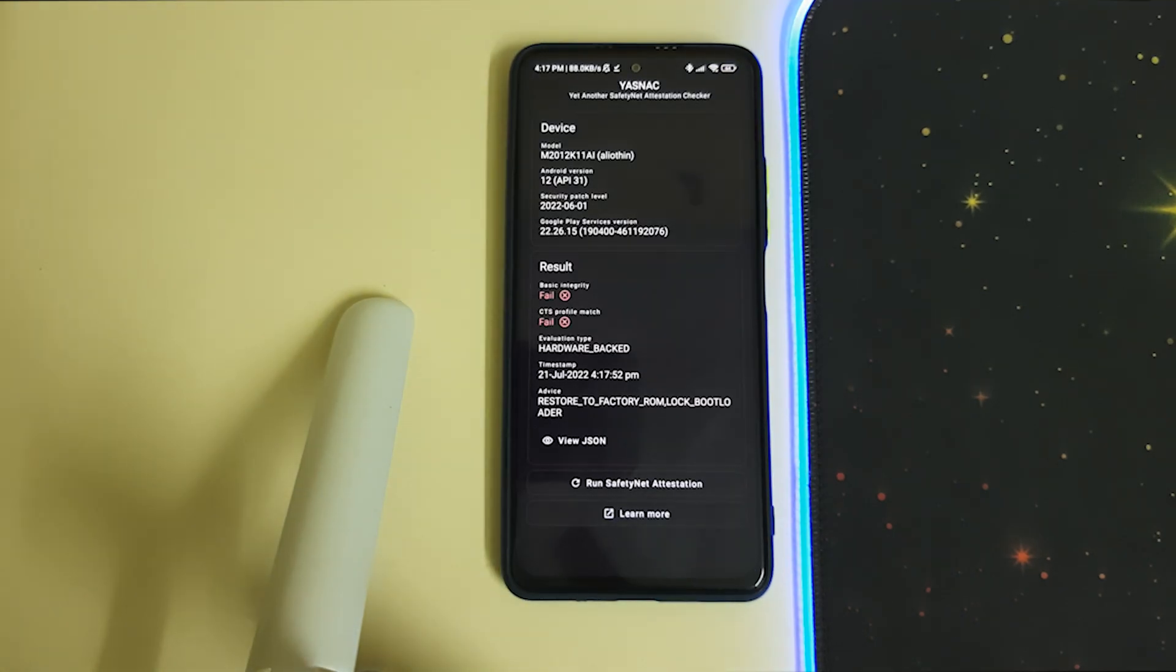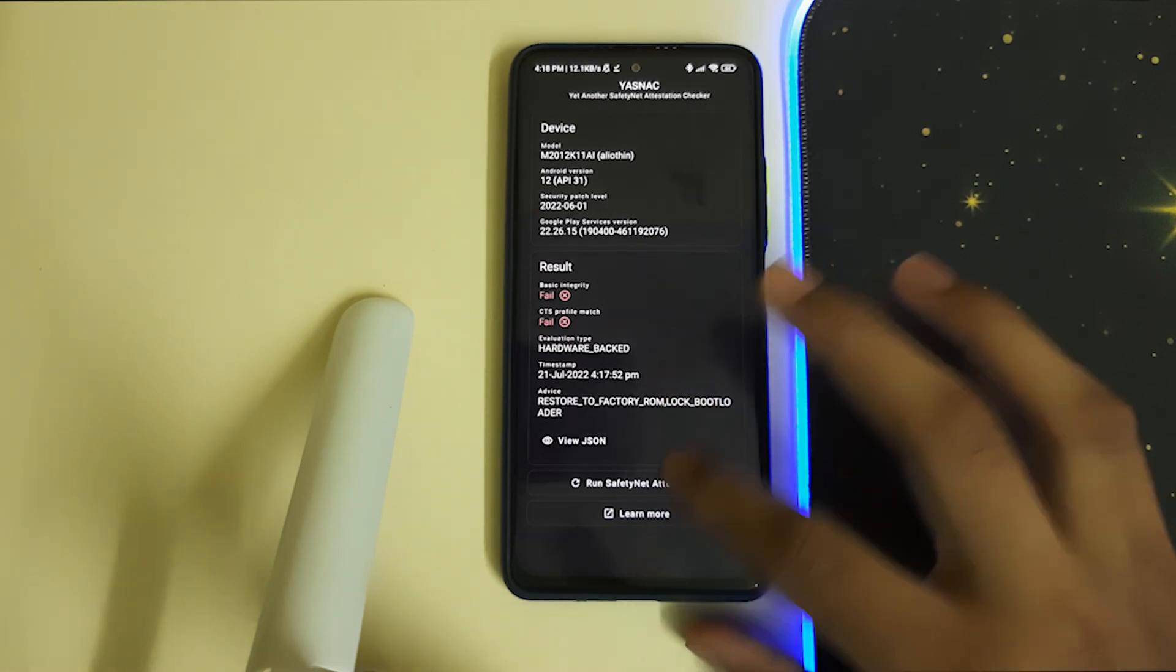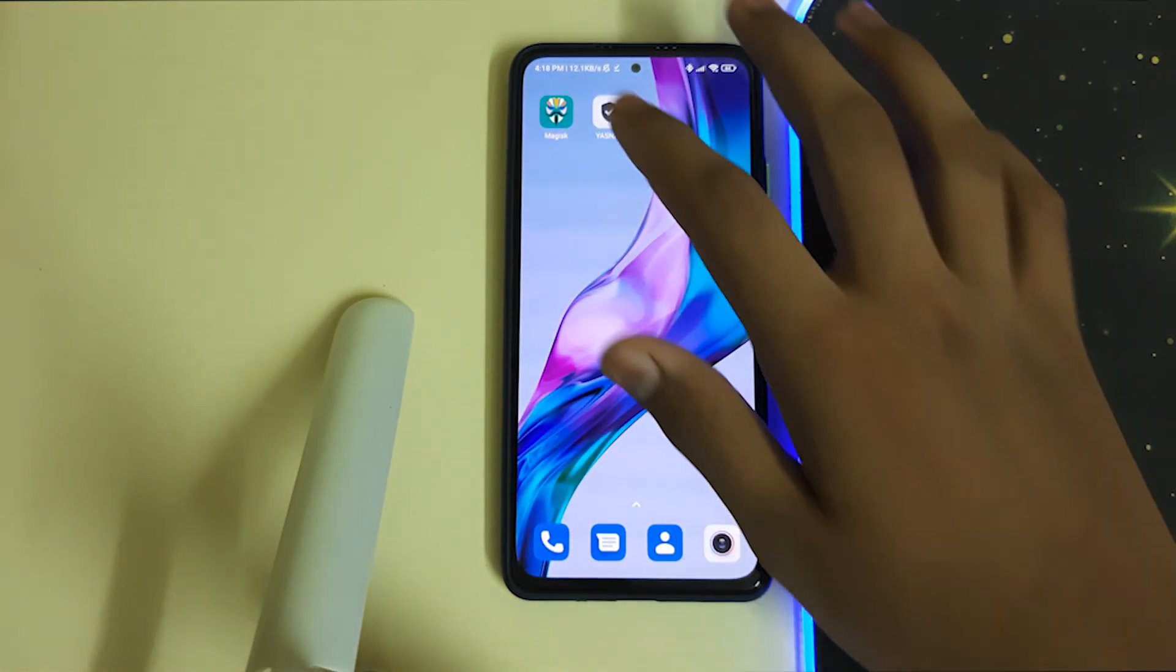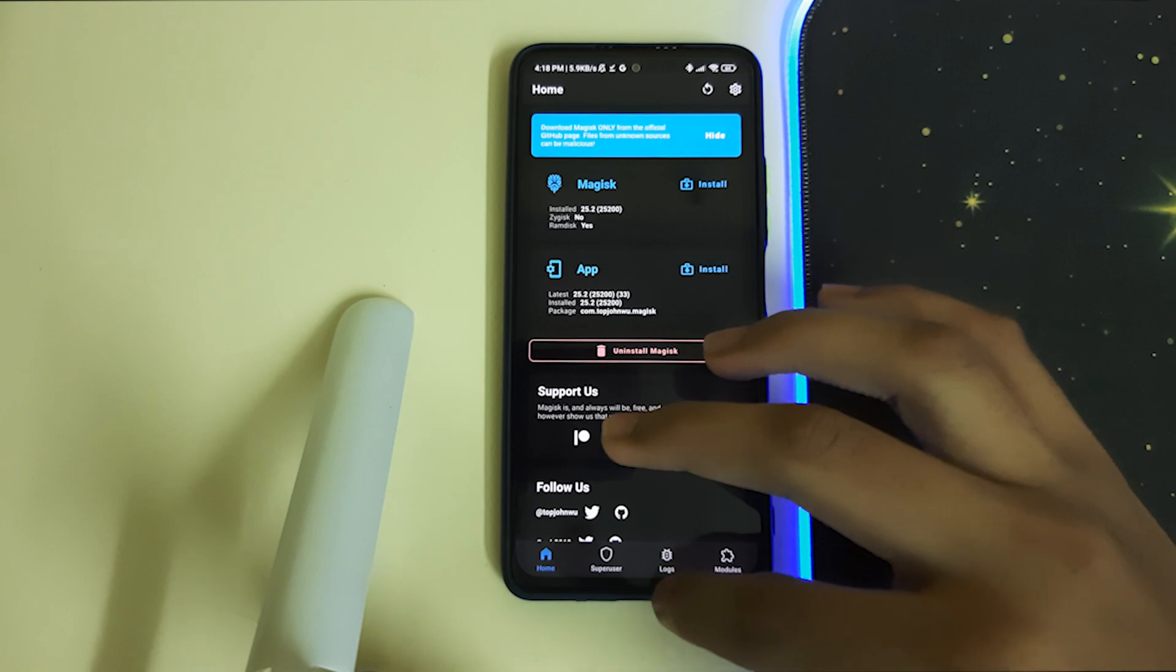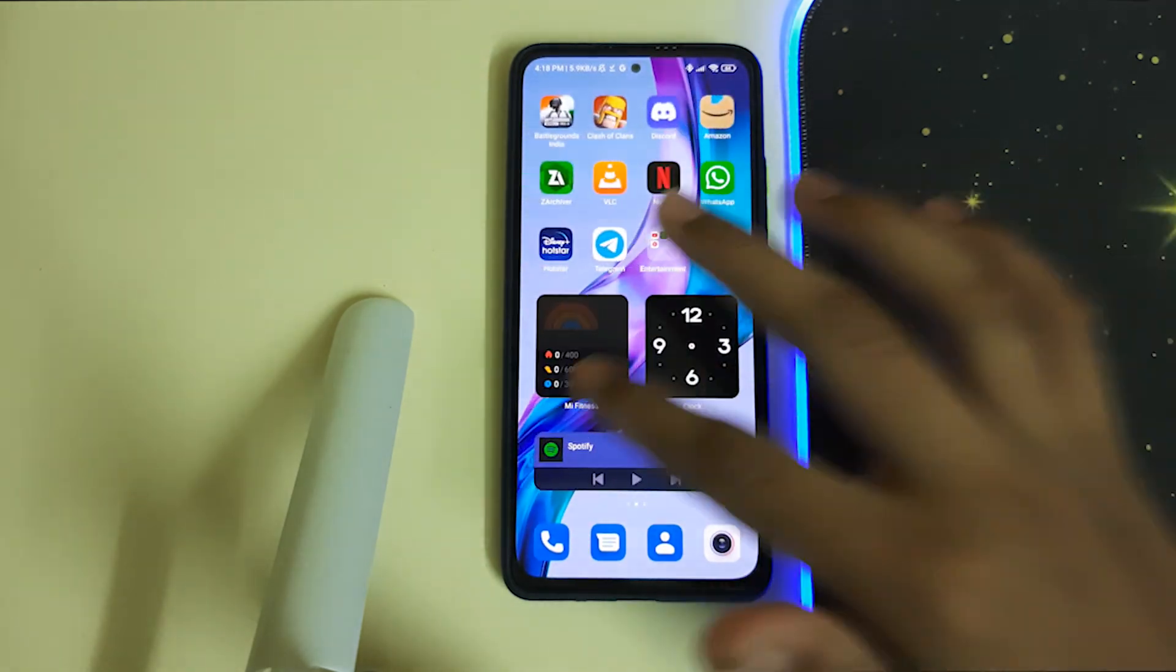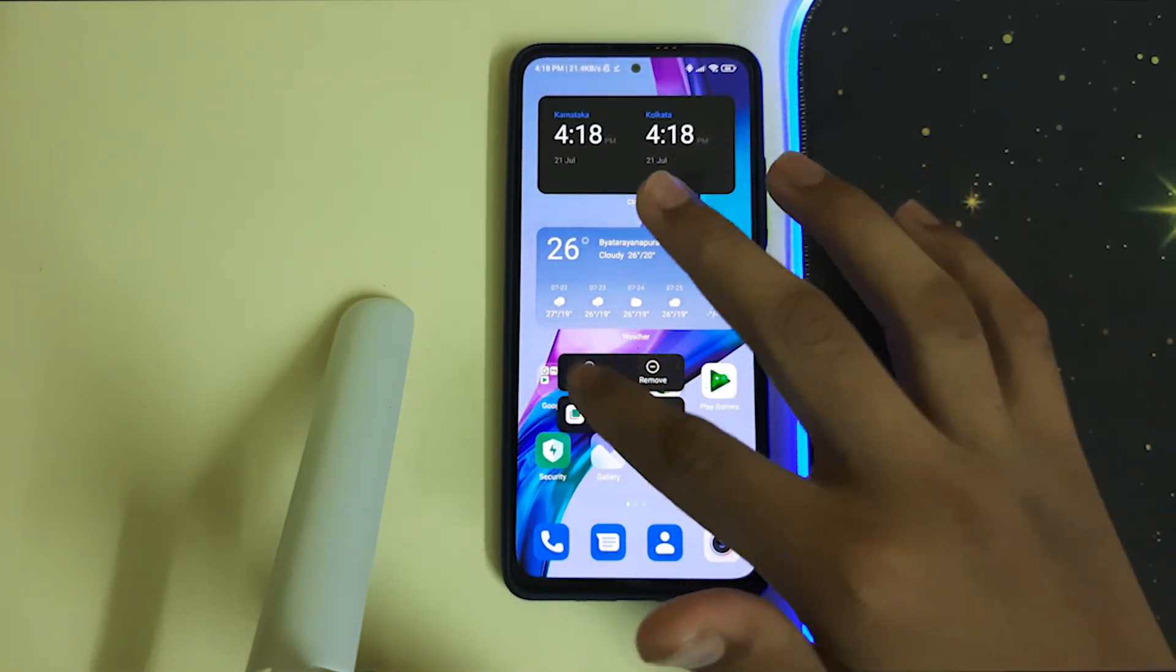As you can see, it says basic integrity failed and CTS profile match failed. We will be fixing that right now. But before heading to Magisk, long click on Play Store, click on app info, and clear data.